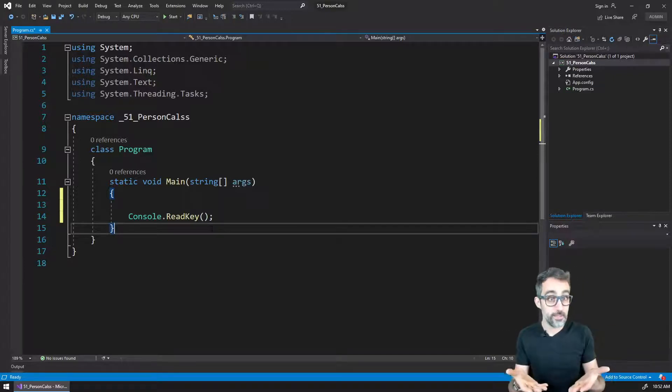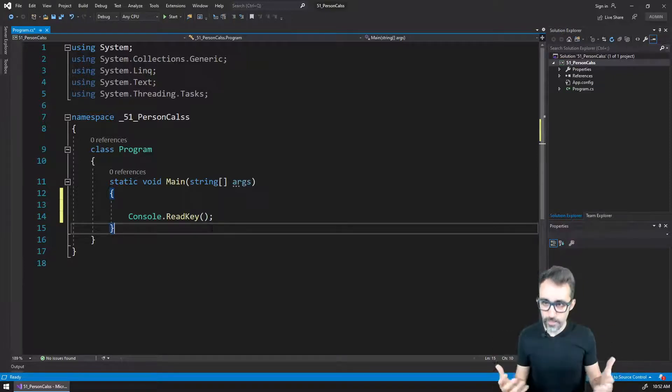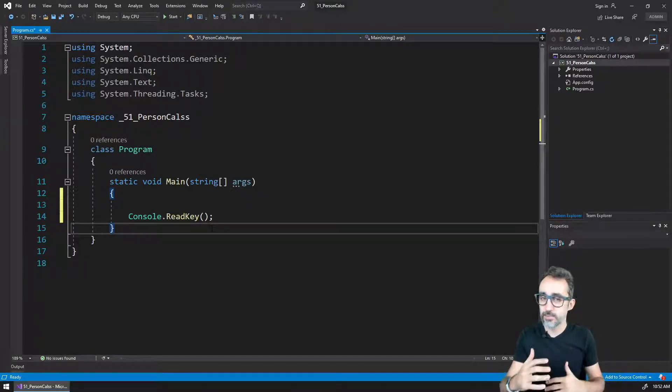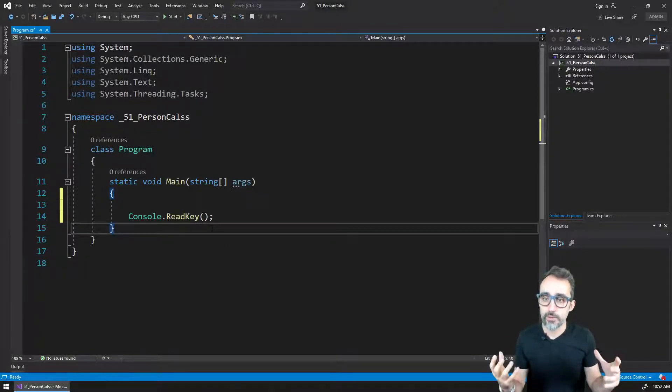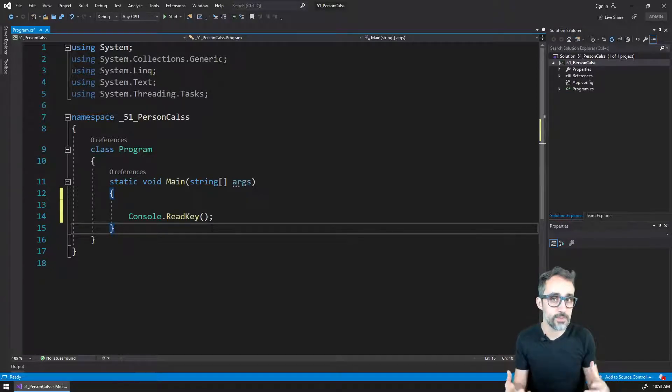All right, let's start by the beginning. Let's start by creating our first simple class. We're going to be working on an example where we're going to be creating classes that represent people.